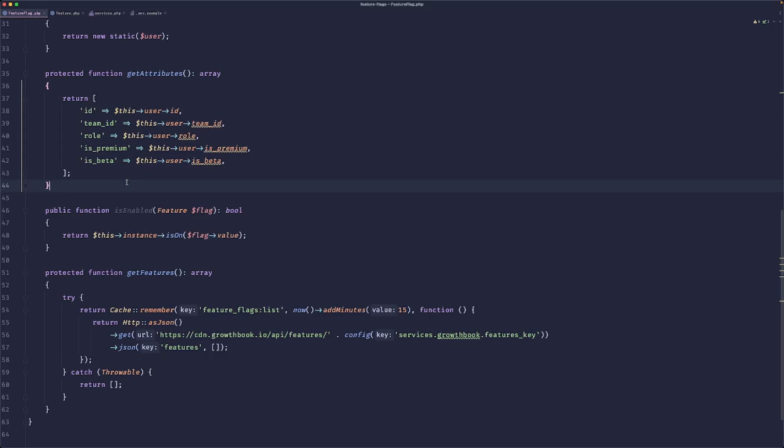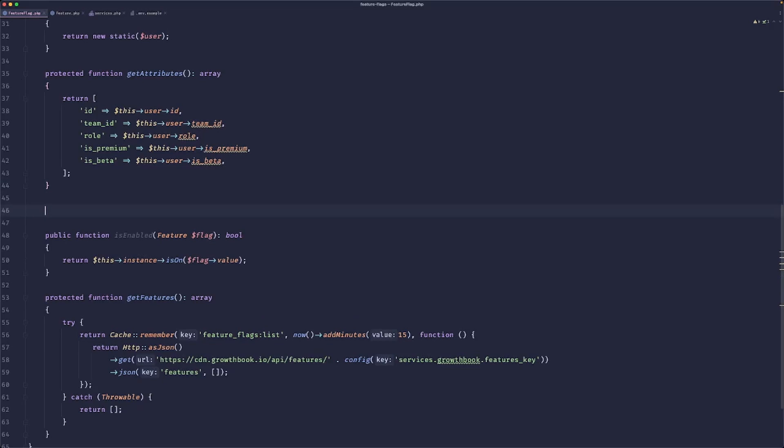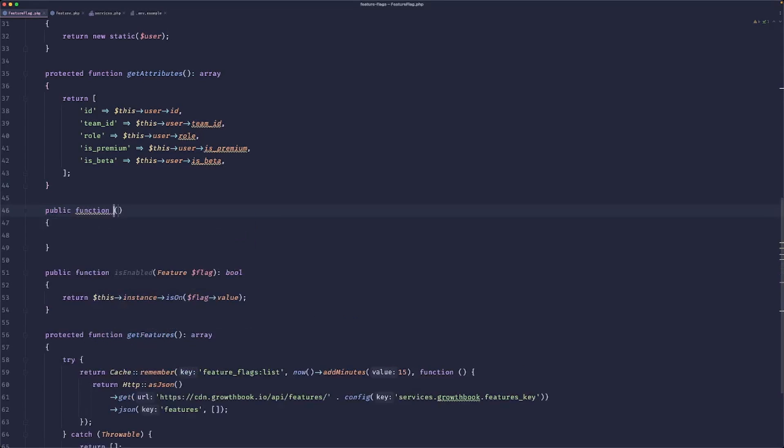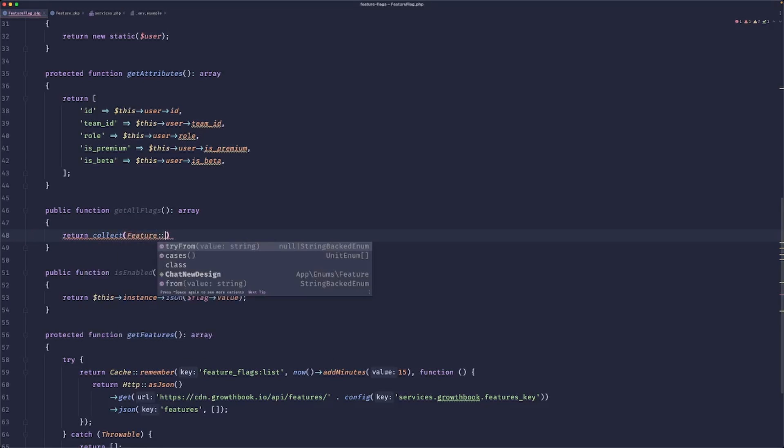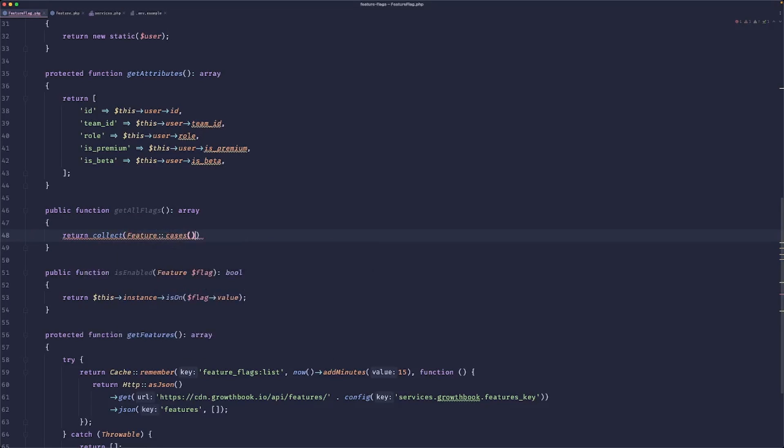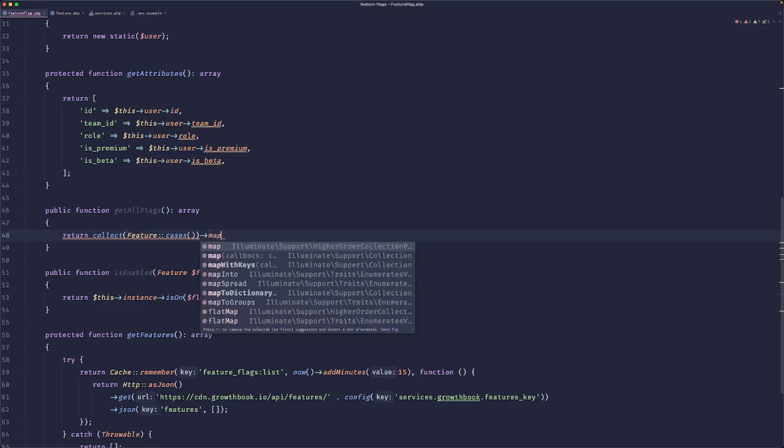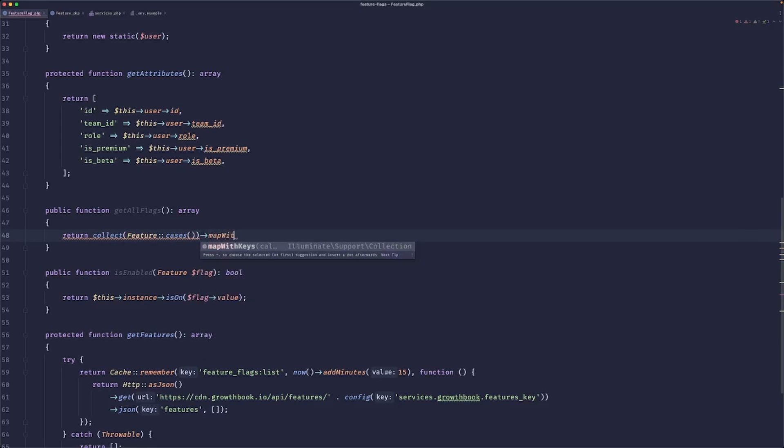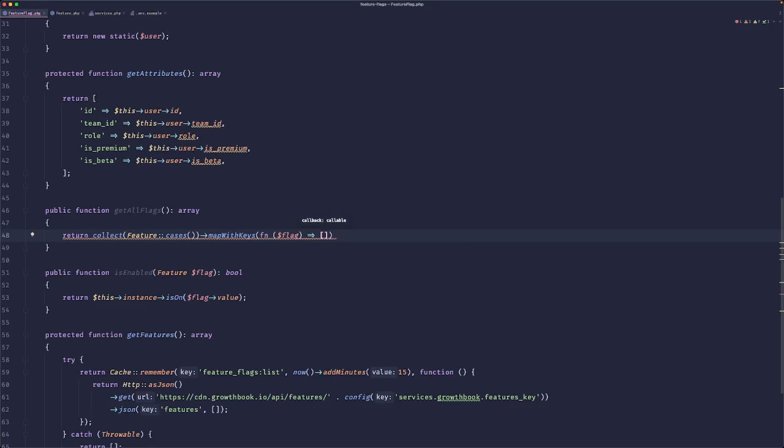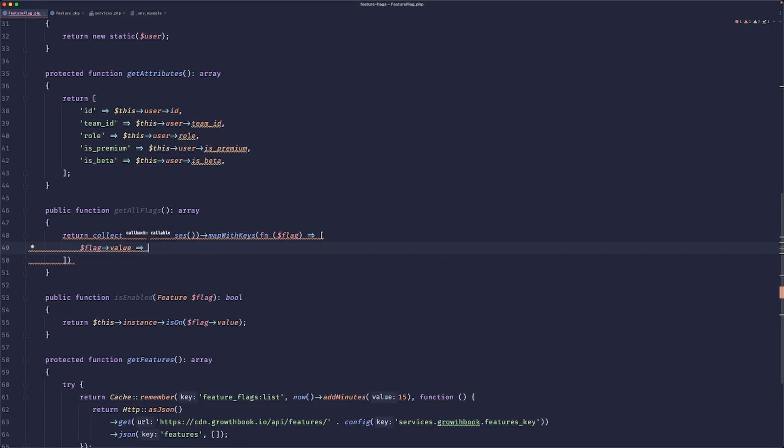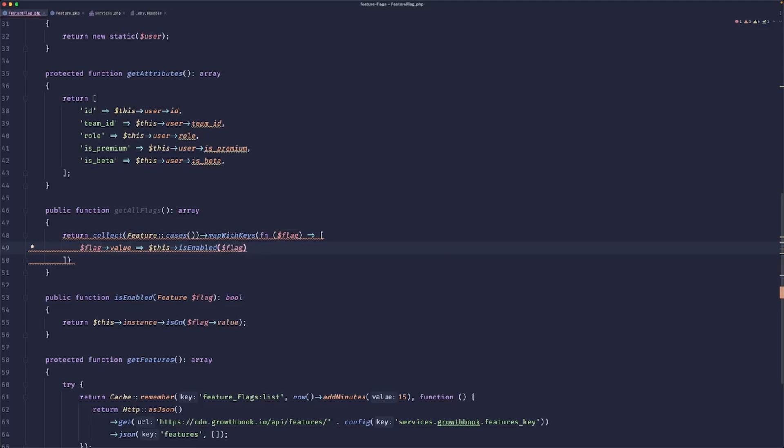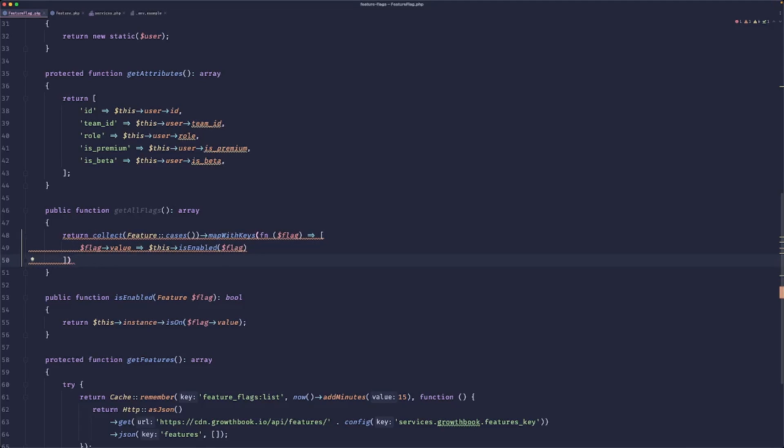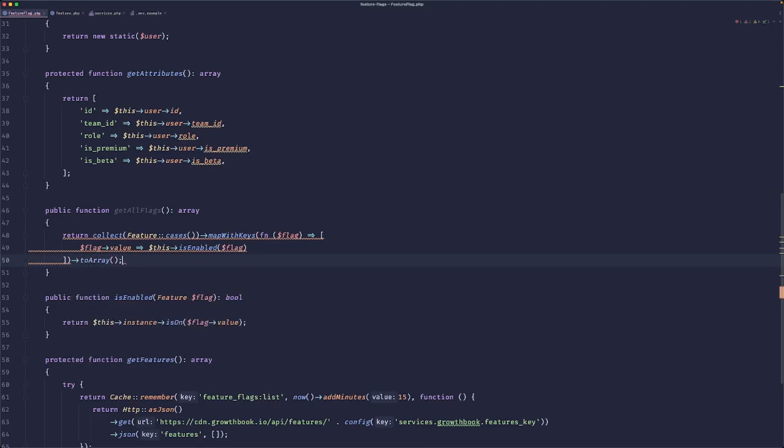And the last thing that we would do is create a function that would return all of the flags that are on and off for a user in case we need to pass this to a frontend, for example. So this is pretty simple. We can do 'public function get all flags'. This would return an array. So we could do something like 'return collect feature cases, map with keys, function flag'. This would map so that flag value maps to 'this is enabled flag'.